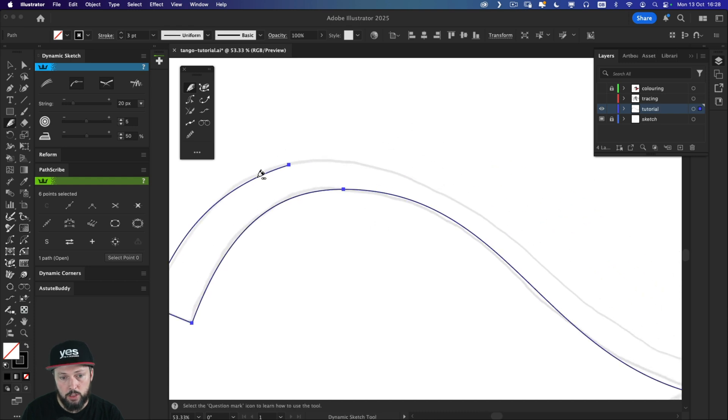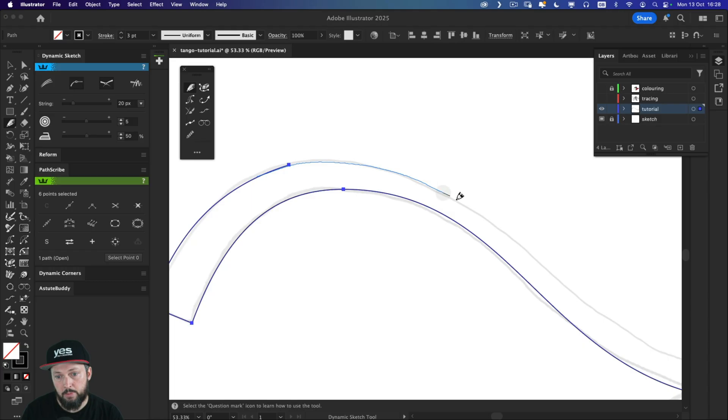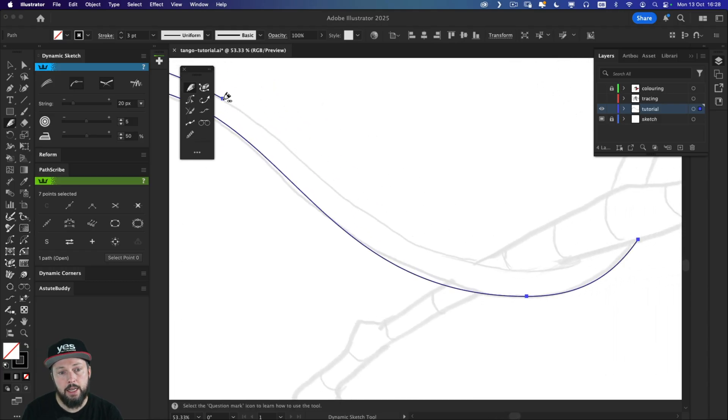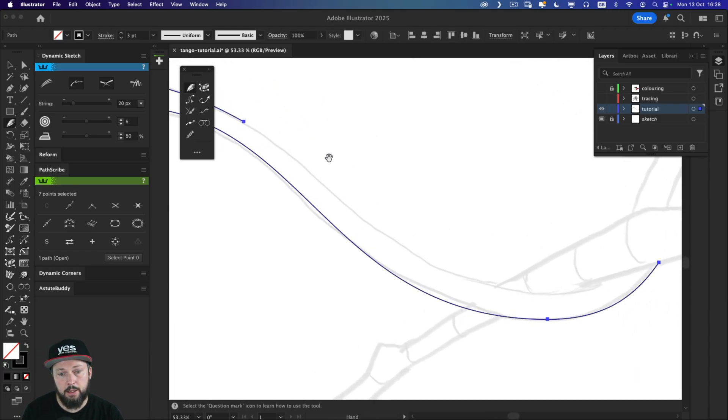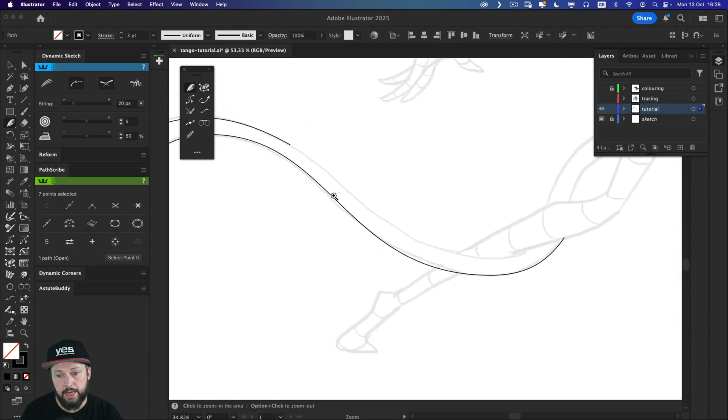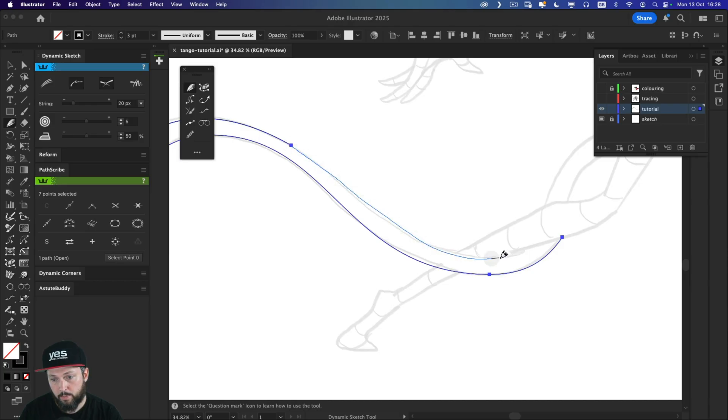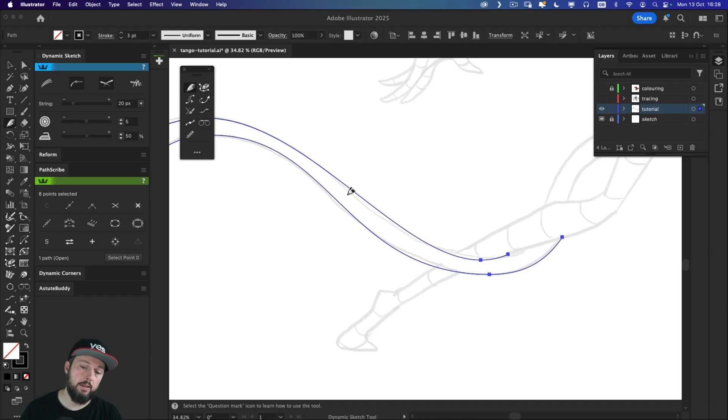I'm just going to continue drawing this segment here. And I'm using the stylus now. So my line's going to be a little bit more dynamic. And I'm just going to go down this way. And that is looking quite nice.